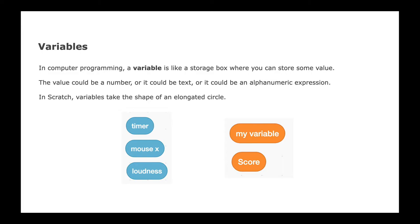Then you can also create your own variables in Scratch. For example, in a game, you could create a variable like score and make your game more interesting by having this element of score. So let's look at Scratch to understand variables better.